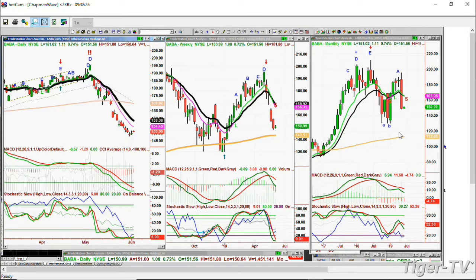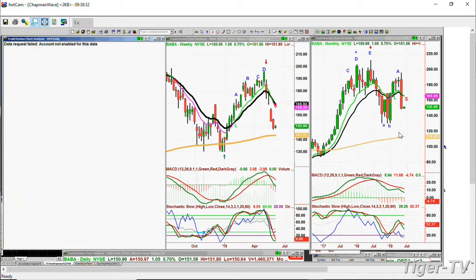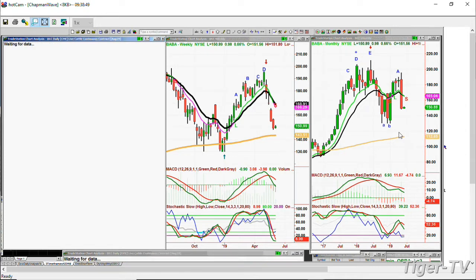The Dow's up 243. Let me do live cattle as we go out. Live cattle is trading up 0.67. I'm going to do wheat, soybeans, and corn as soon as we return. Dow's up 255.